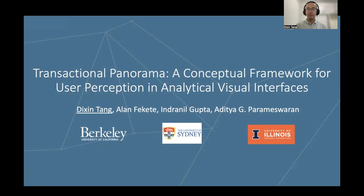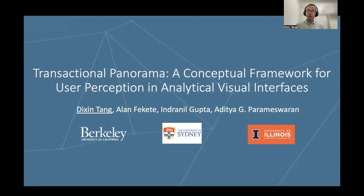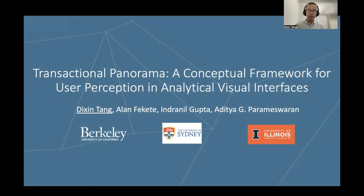Hello everyone, I'm Dixin Tang from East Berkeley. I'm happy to present our work Transactional Panorama, a framework that supports customizing the properties and performance for presenting visual results in a data-intensive visual interface.